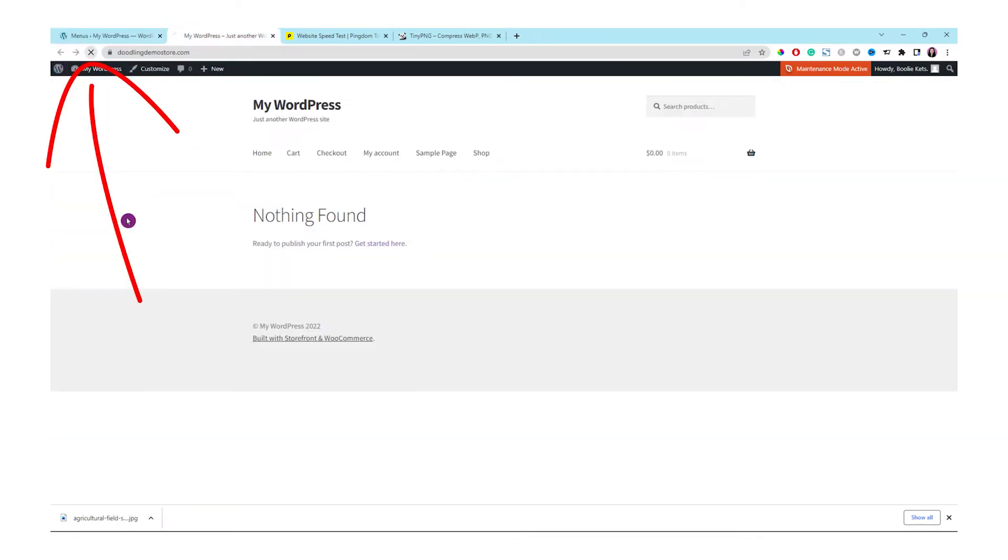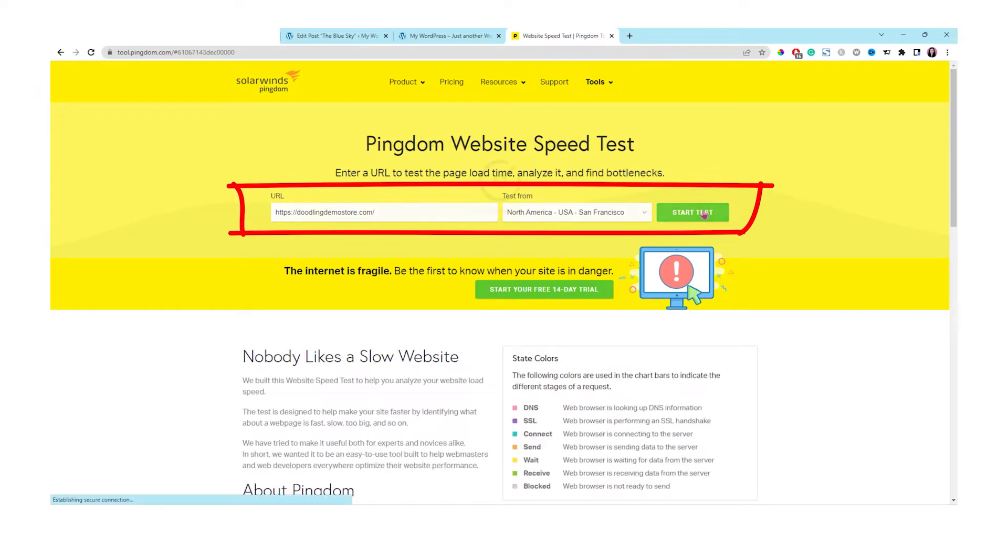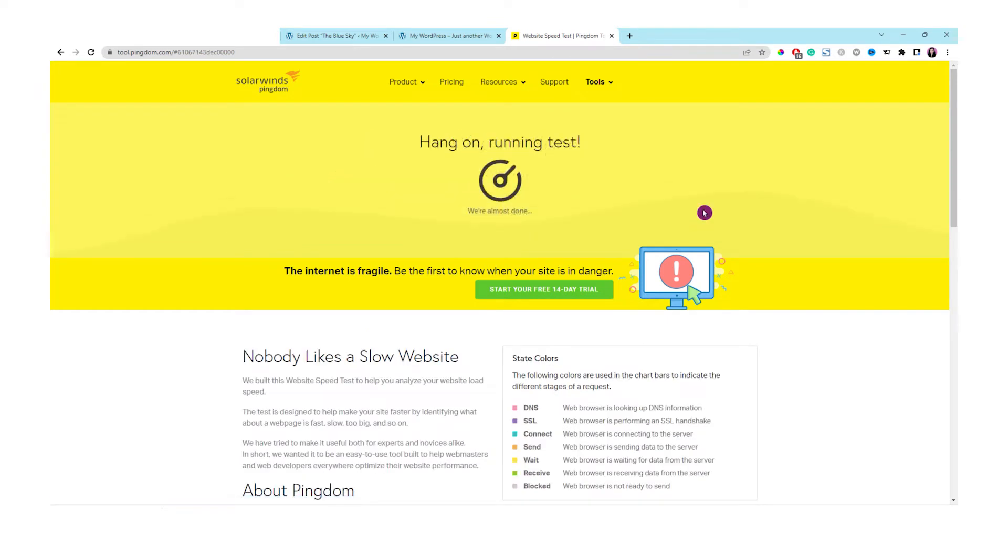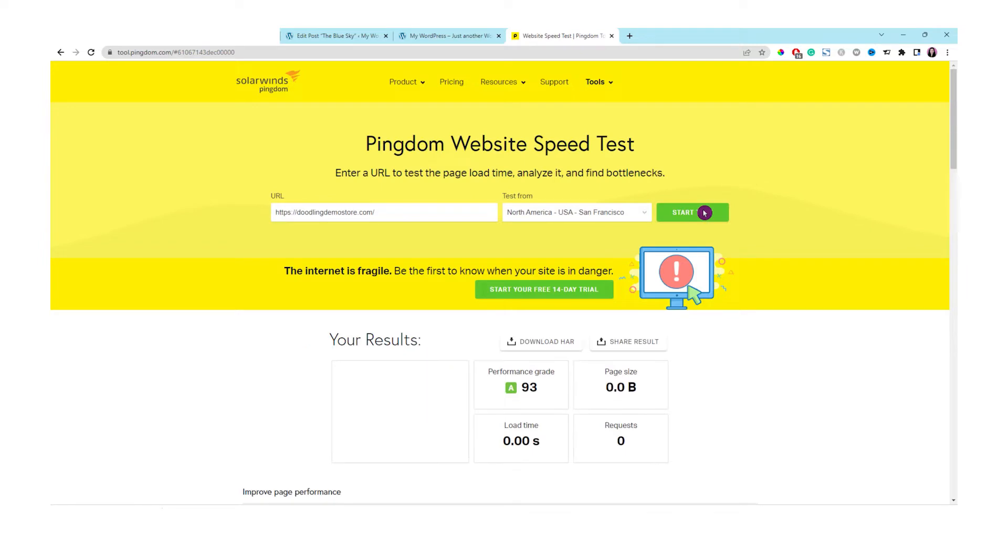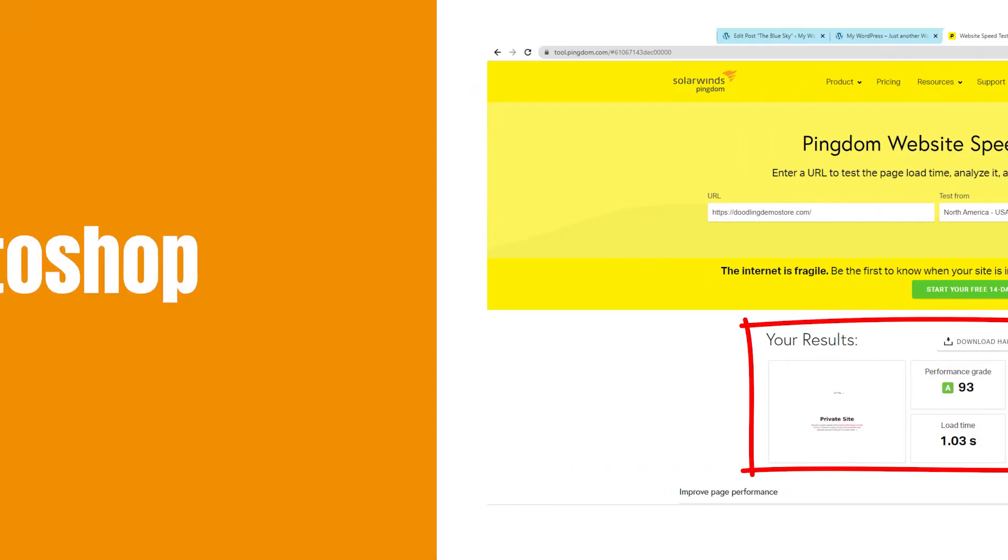Let's go to tool.pingdom.com to test this out. The test location is based in San Francisco. It takes about 1.03 seconds to load the website, but the page size is 1.6 megabytes.